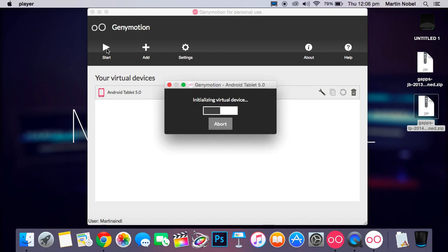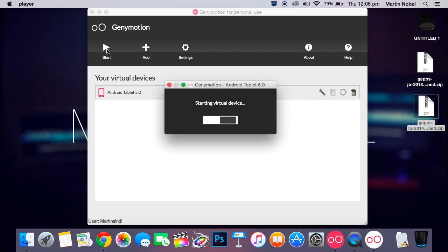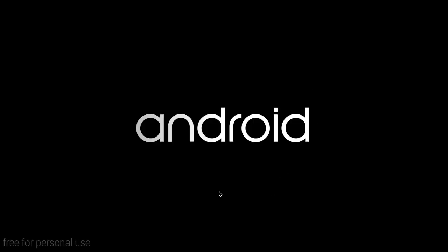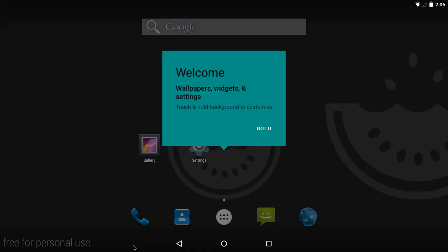It will take a while to start up initially, but it's using the VirtualBox engine and keep that in mind. Starting Virtual Device. It goes in full screen, as you can see. Android. This is the 5.0 Android startup screen. As you can see on the bottom, free for personal use. Oh, that was quick.